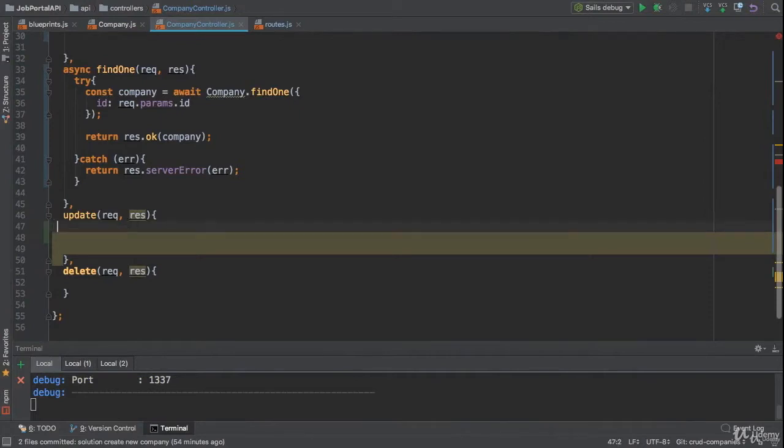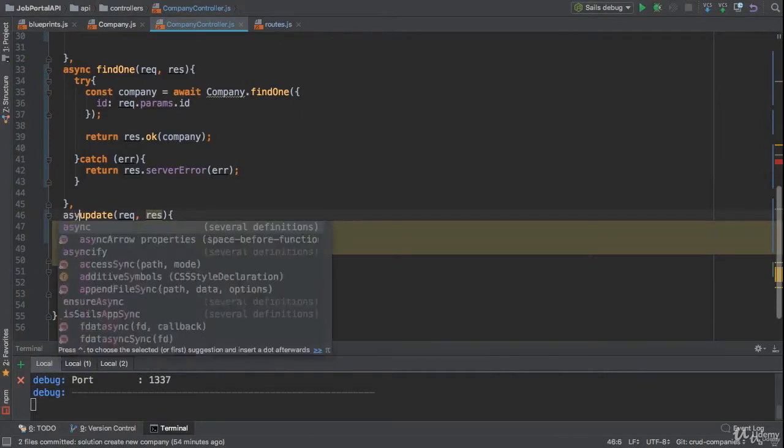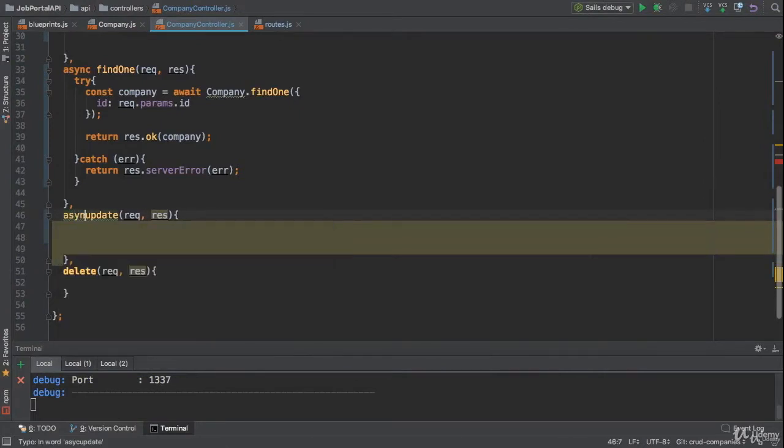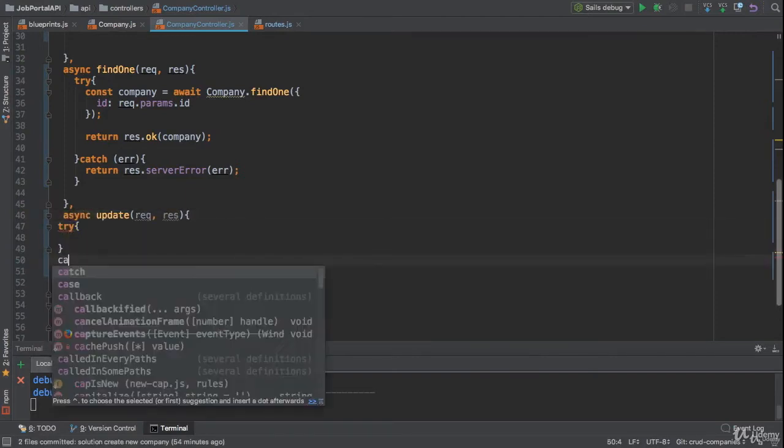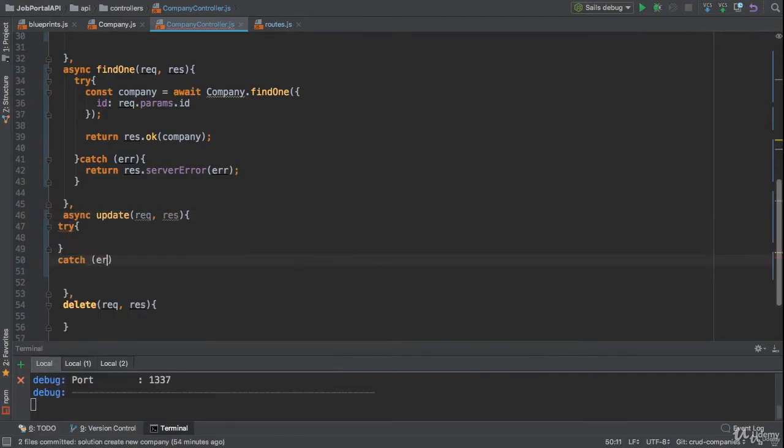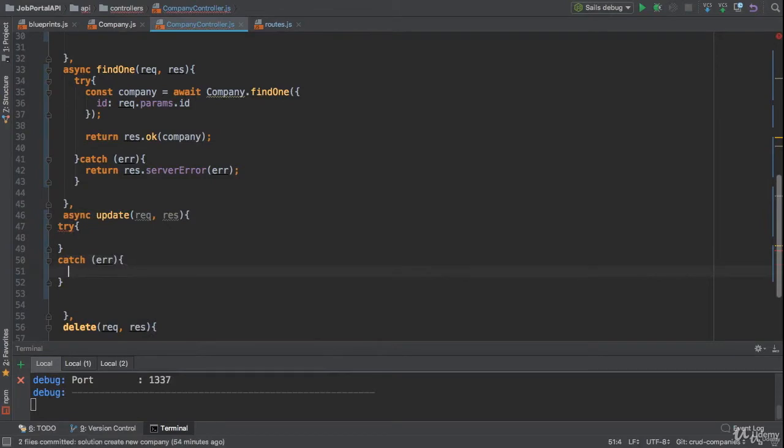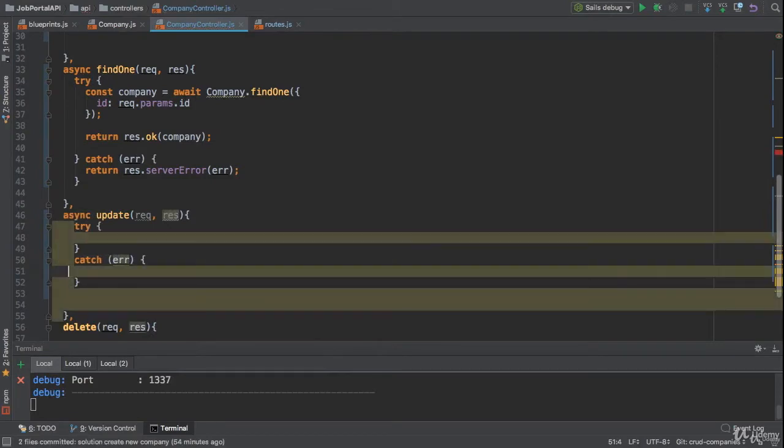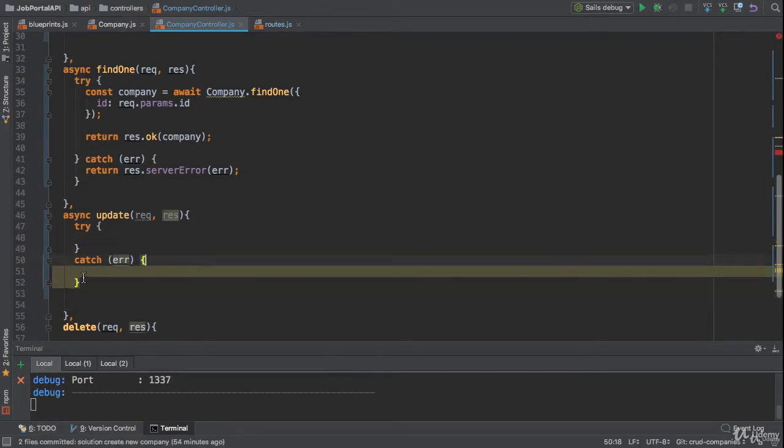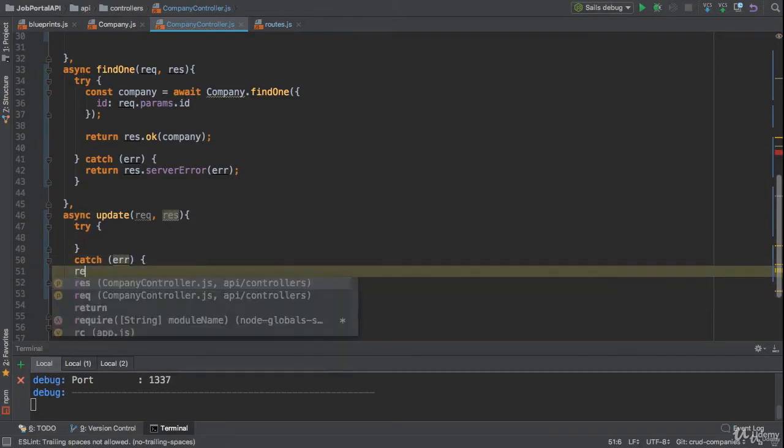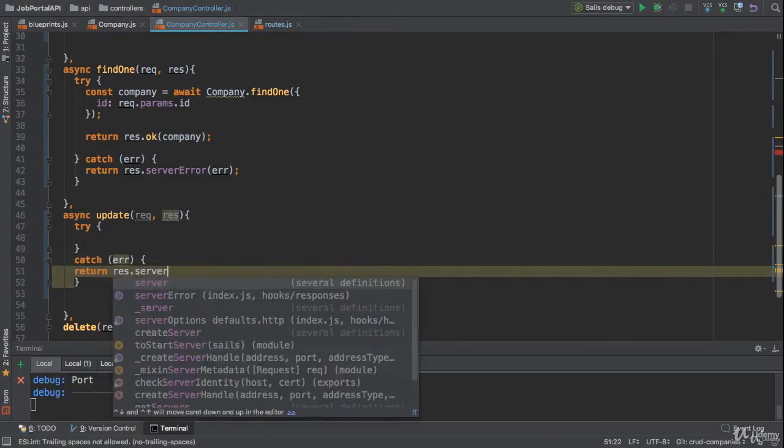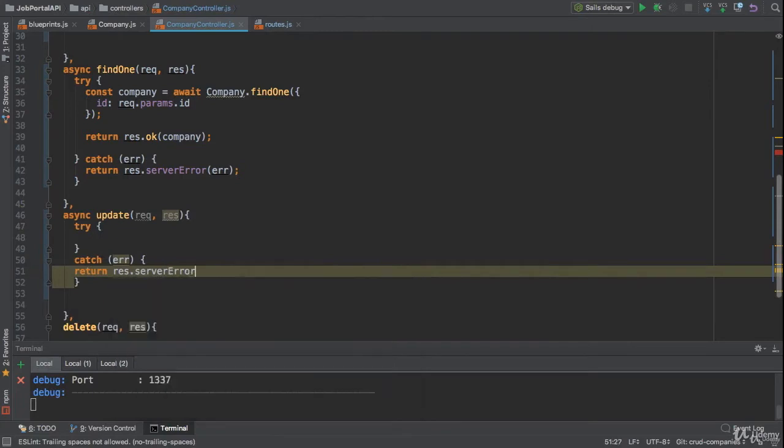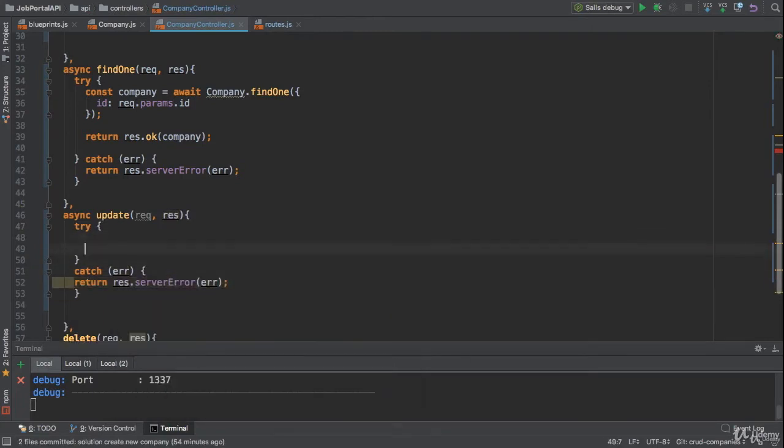Okay, let me show you how to solve this challenge. I'm gonna convert it into async update, the same process. Try-catch block, I'm gonna send the server error if something went wrong. We need to handle the error here.